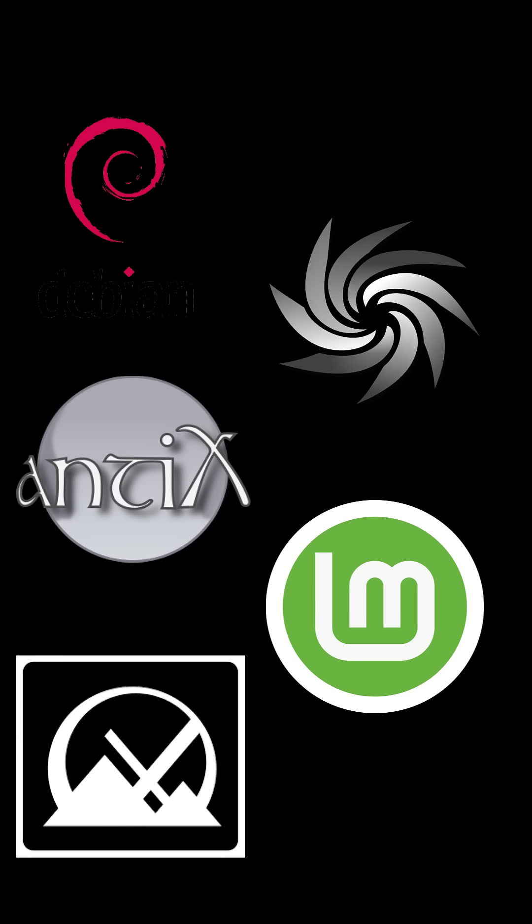These five Linux distros keep older 32-bit systems alive and useful. Pick the one that fits your needs and give that old PC a second life. Like, share, and subscribe for more Linux content.